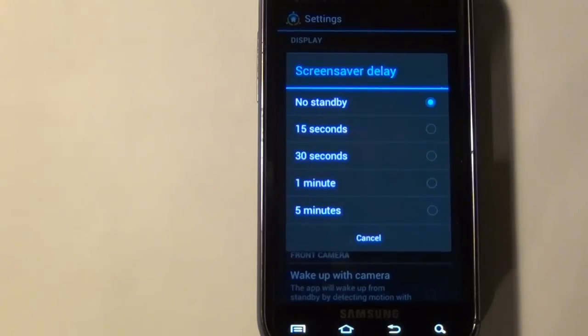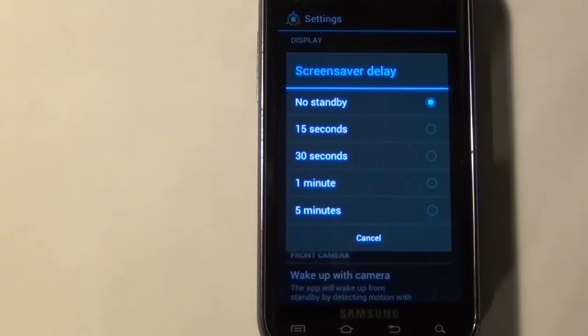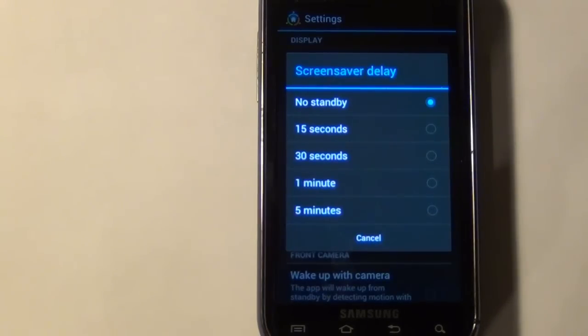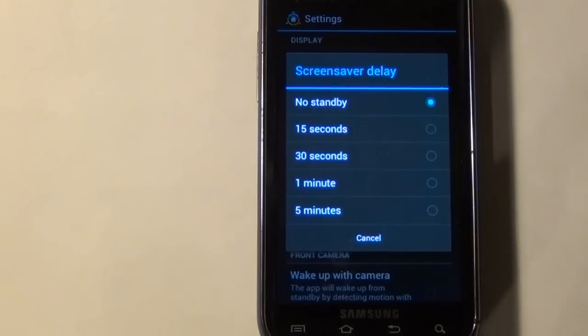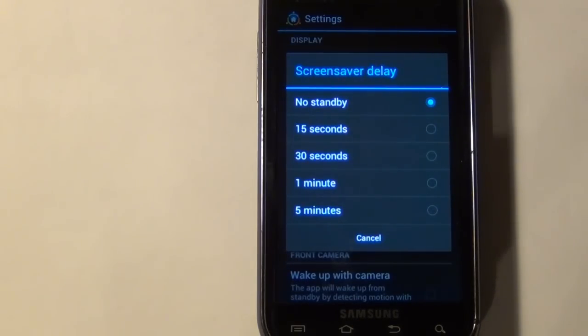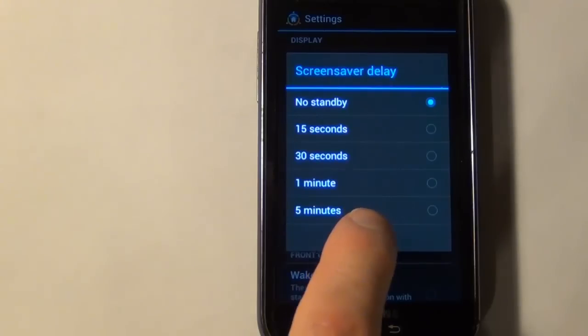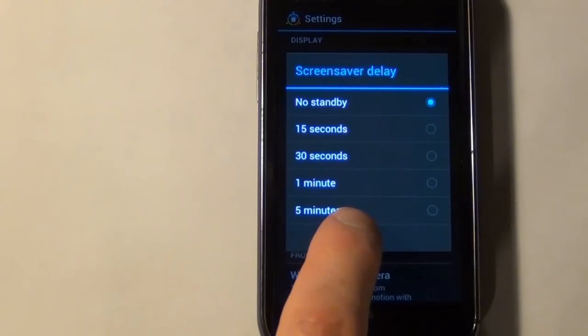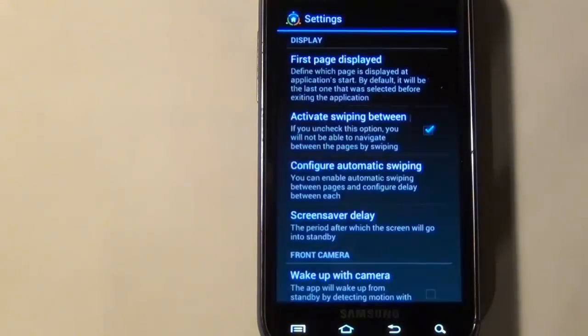But if it does work for you, you can definitely use this to set your screen saver delay for how quickly your screen turns off. Since I'm using a different app, I'm going to set to no standby.